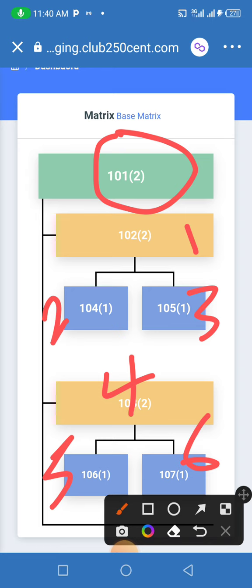These are my 6 partners that I would always like to work with anywhere they are. It doesn't matter if they are in Port-A-Court, if they are in Anambra, if they are in America, if they are in Canada. These 6 persons are my working partners.